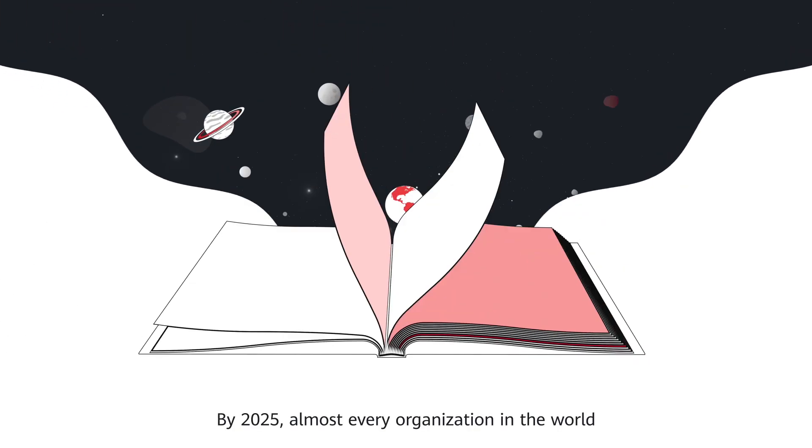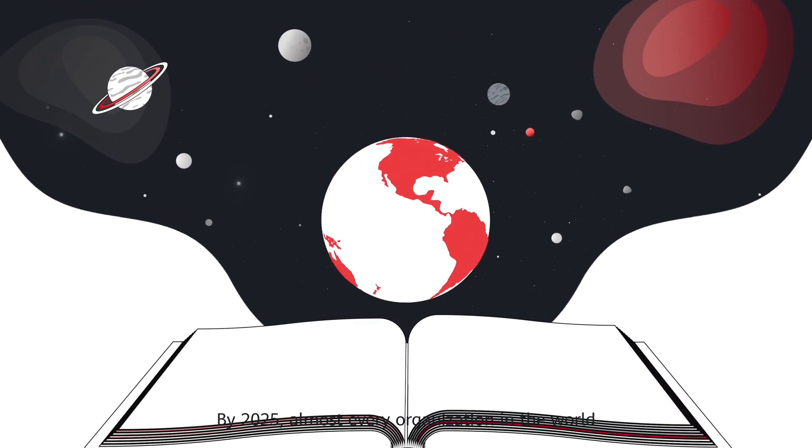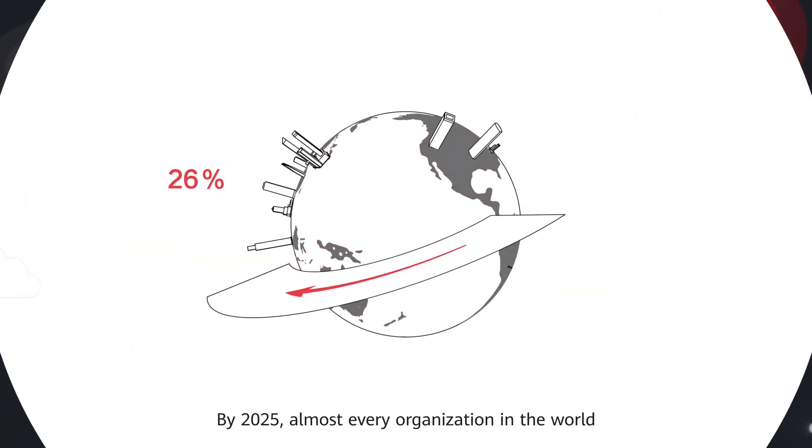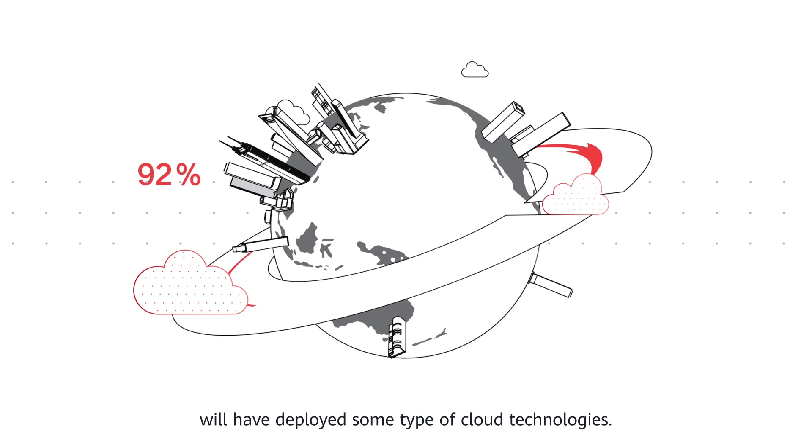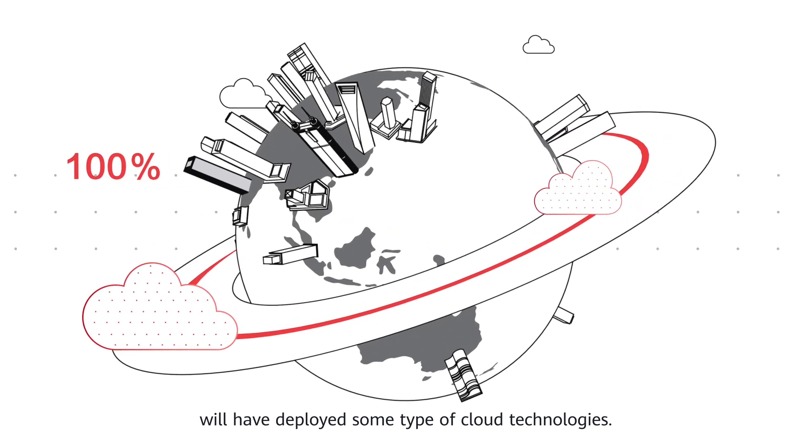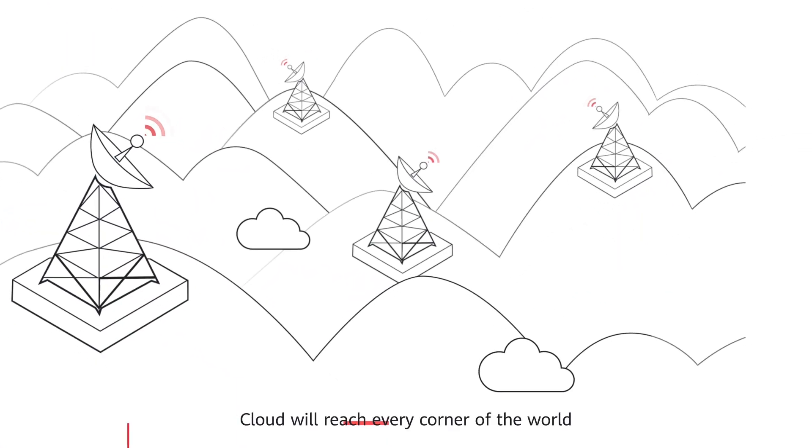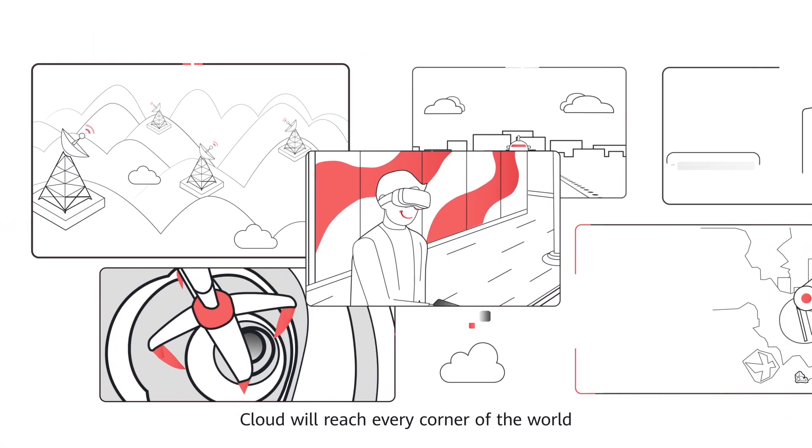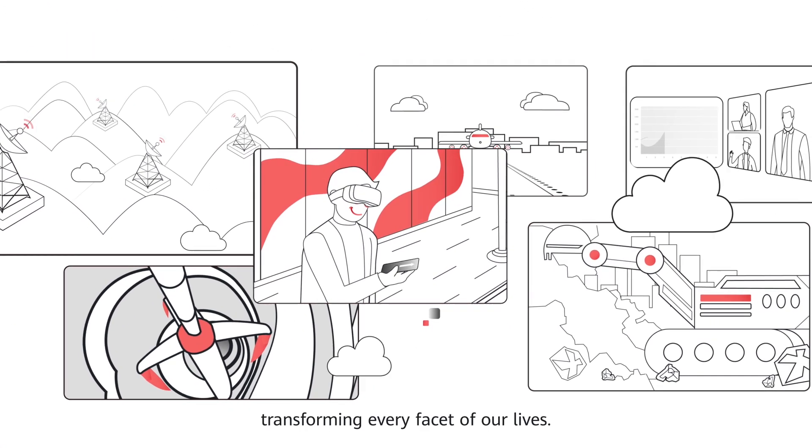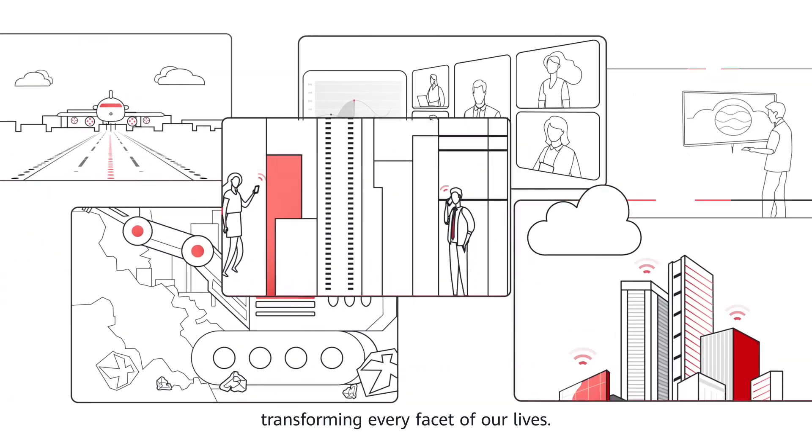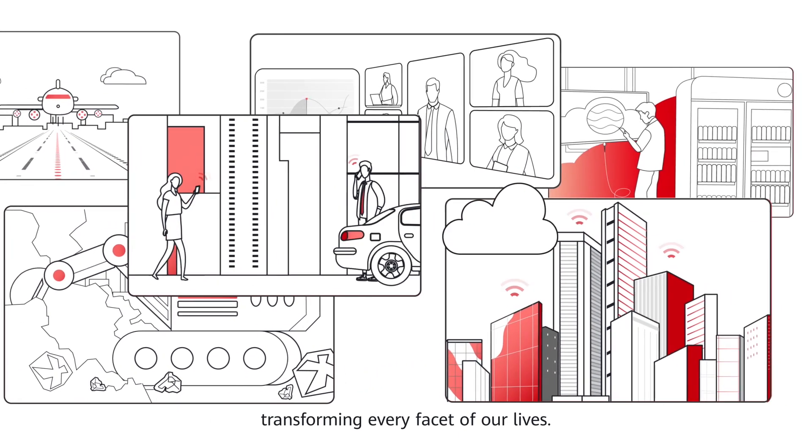By 2025, almost every organization in the world will have deployed some type of cloud technologies. Cloud will reach every corner of the world, transforming every facet of our lives.